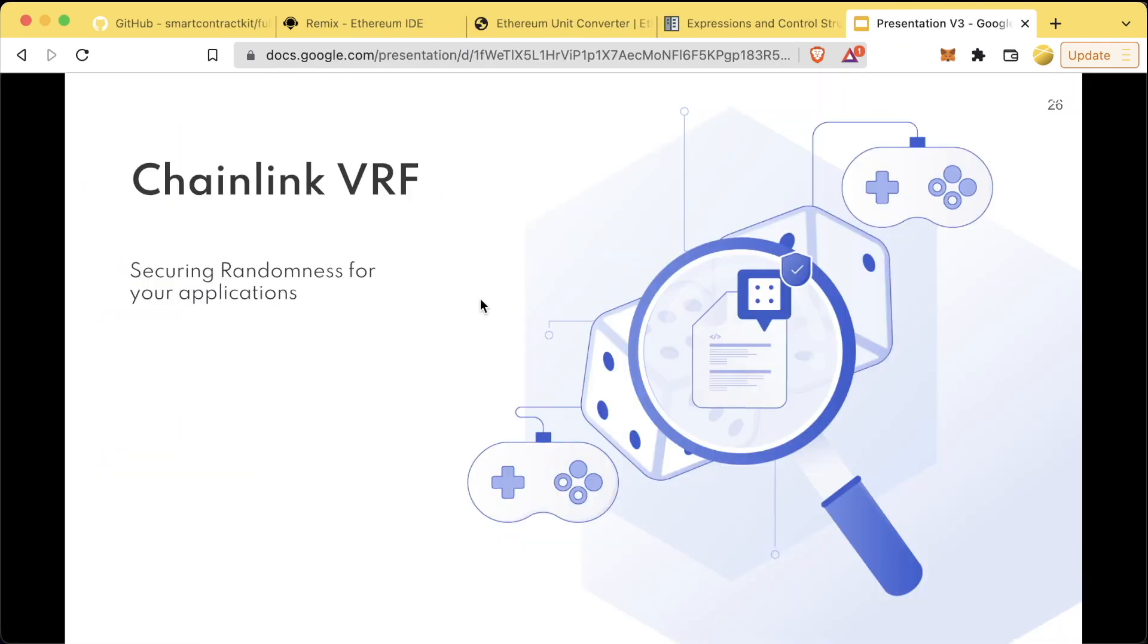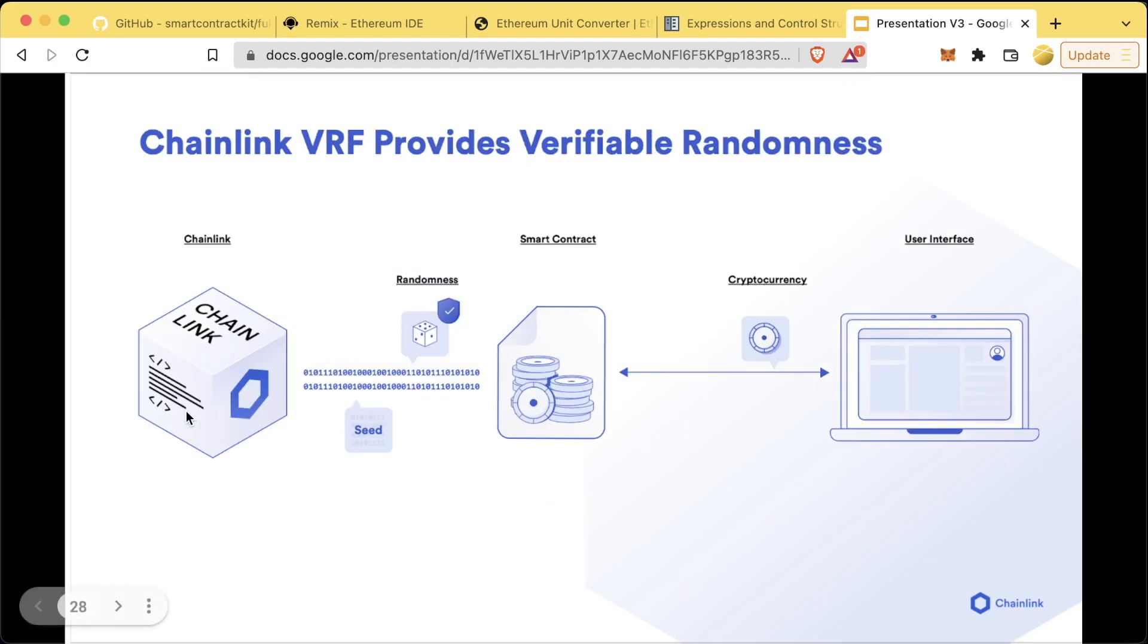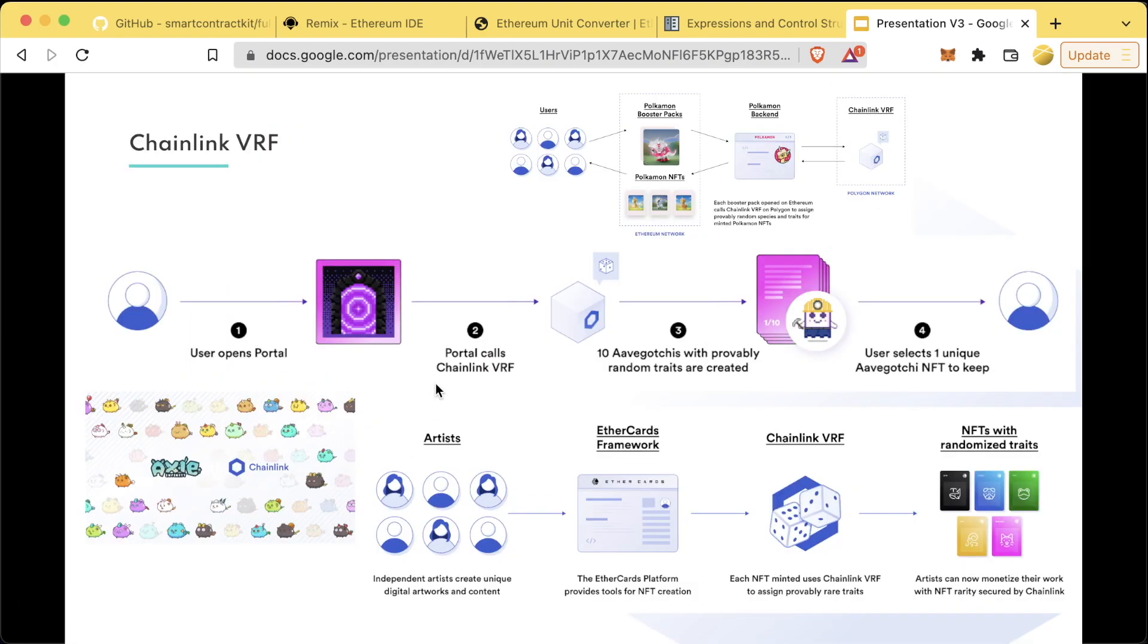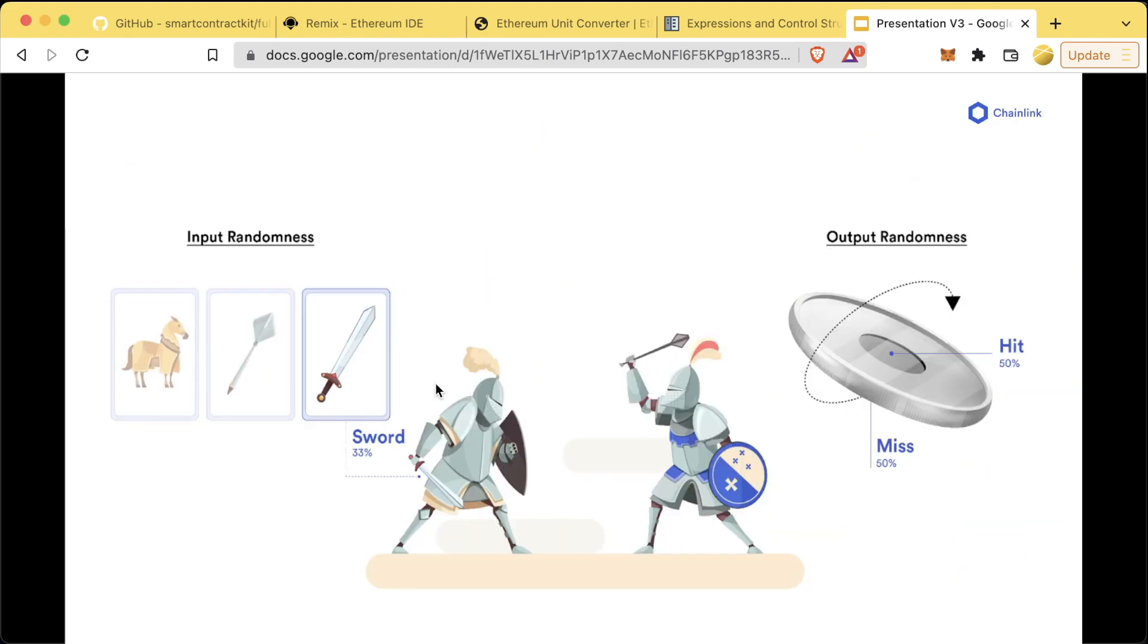The next decentralized application is Chainlink VRF or Chainlink Verifiable Randomness Function. Once we do our lottery example later, we'll talk about how randomness can be manipulated in blockchain. Blockchains are deterministic systems which by definition means they can't have randomness. If you can determine what a random number is, it's not really random. So we need a way to get a provably random number by looking outside of the blockchain. Chainlink VRF is a way to get provably random numbers into our smart contracts. Many protocols like PoolTogether, Axie Infinity, Ether Cards, and Aavegotchis use Chainlink VRF for lotteries, randomizing NFTs, for gaming and more.